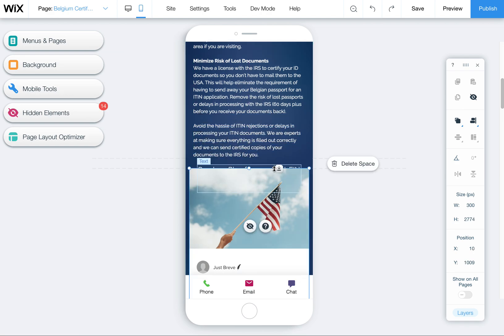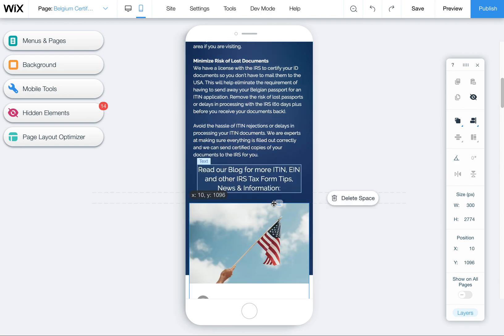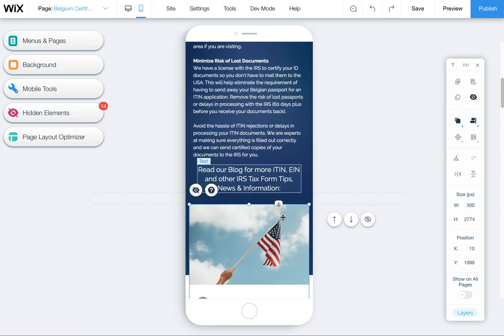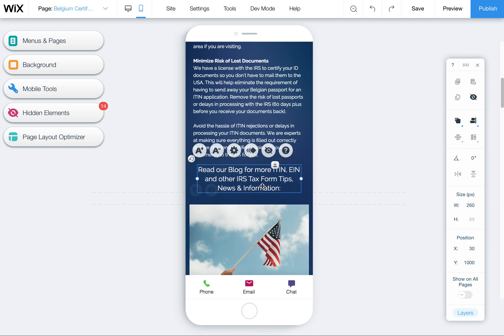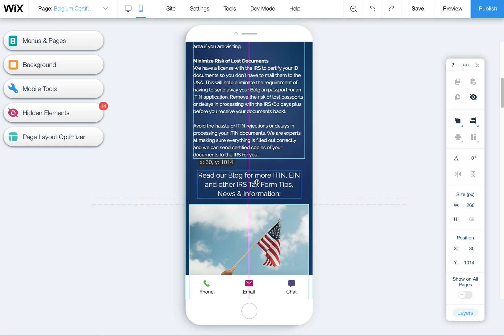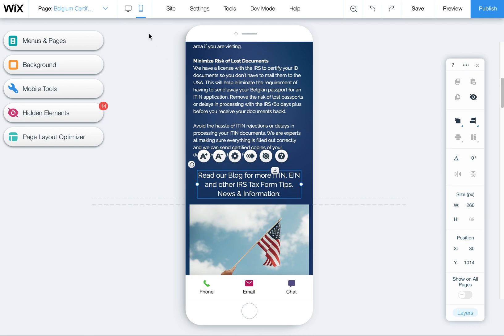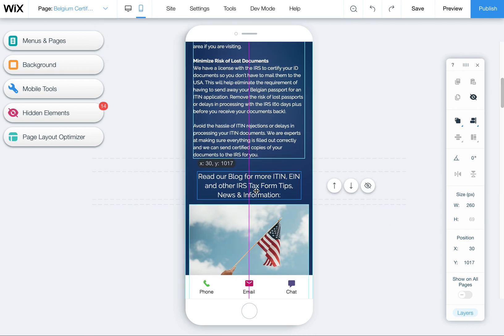So you'll find that in Wix, in the mobile editor, when you add or change elements on the page, sometimes they get rearranged a bit. So this is just an easy way. By going into the mobile editor, you can kind of move things around, get them to look right.